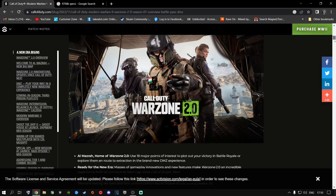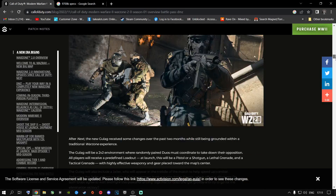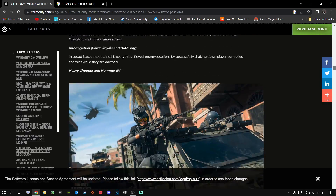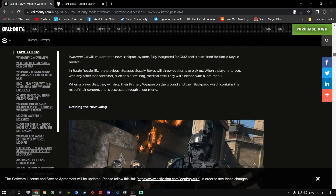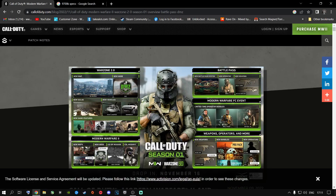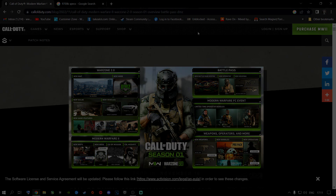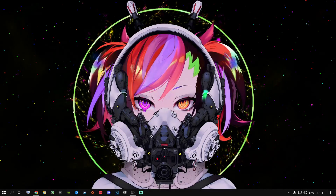A lot of things have changed inside Modern Warfare 2 and Warzone 2.0. I'll leave a link in the description for the webpage — you can go read it in detail. I'm not going to do that right now, otherwise this video will be very long. I just want to get to the important steps. Let's jump straight into these optimization guides.